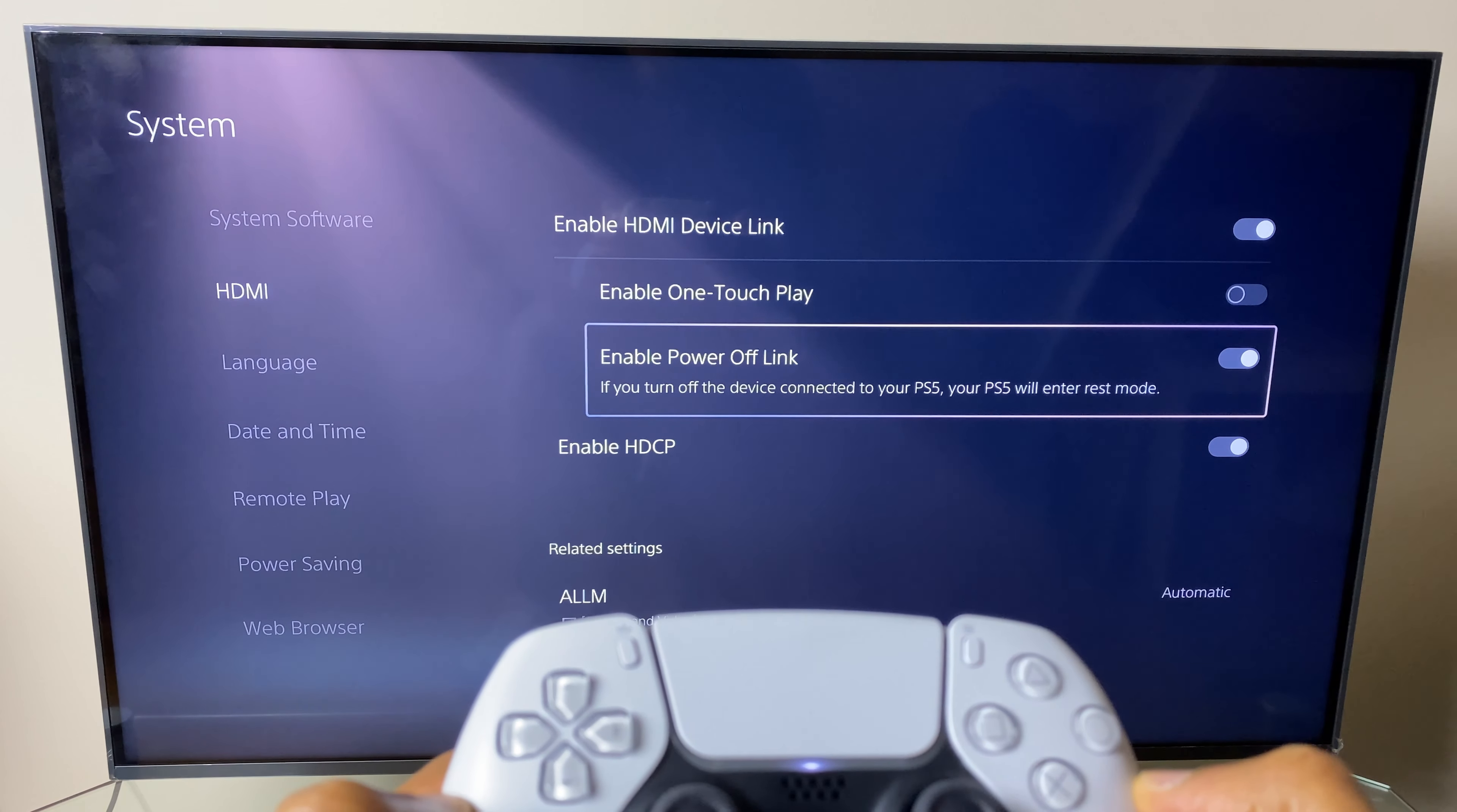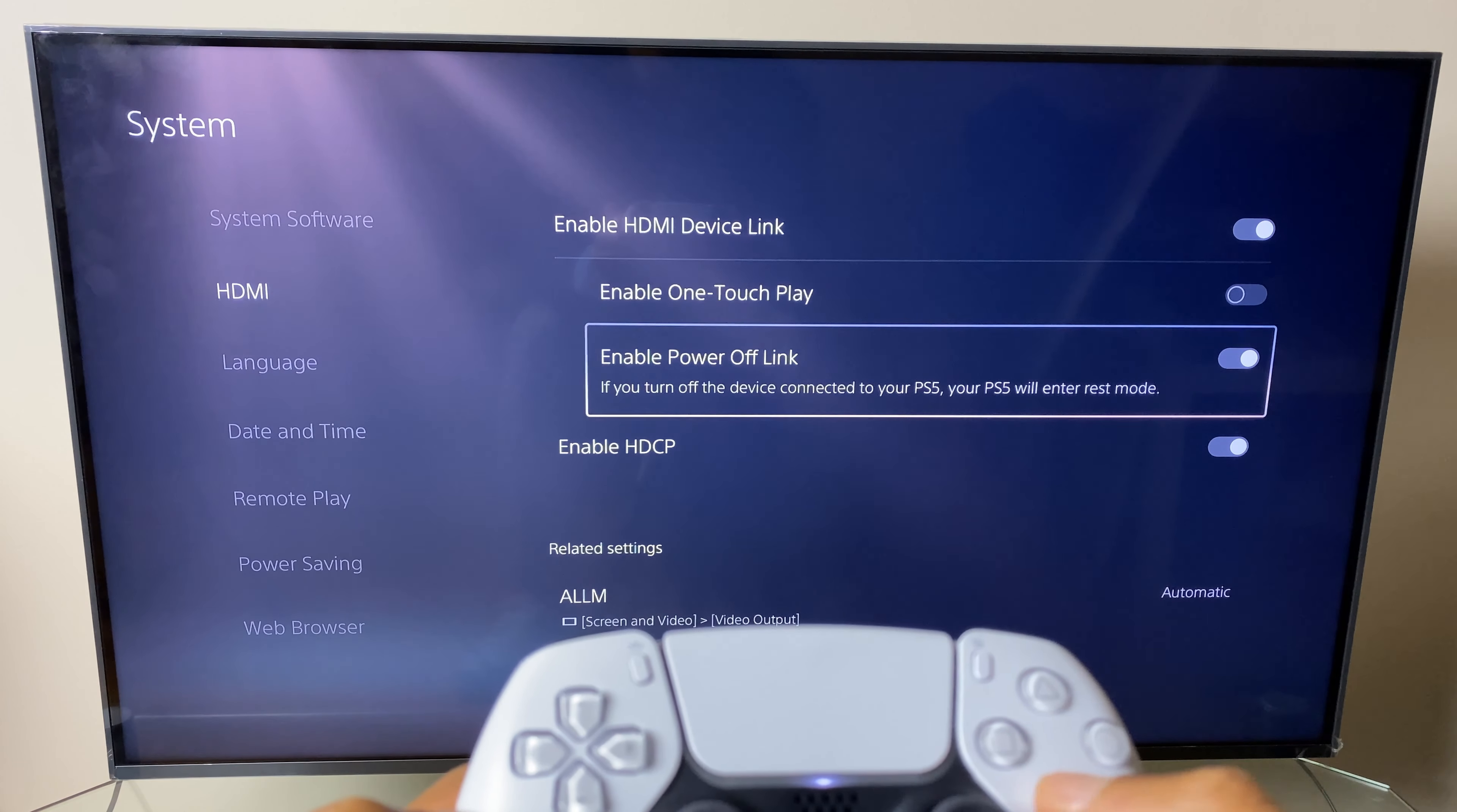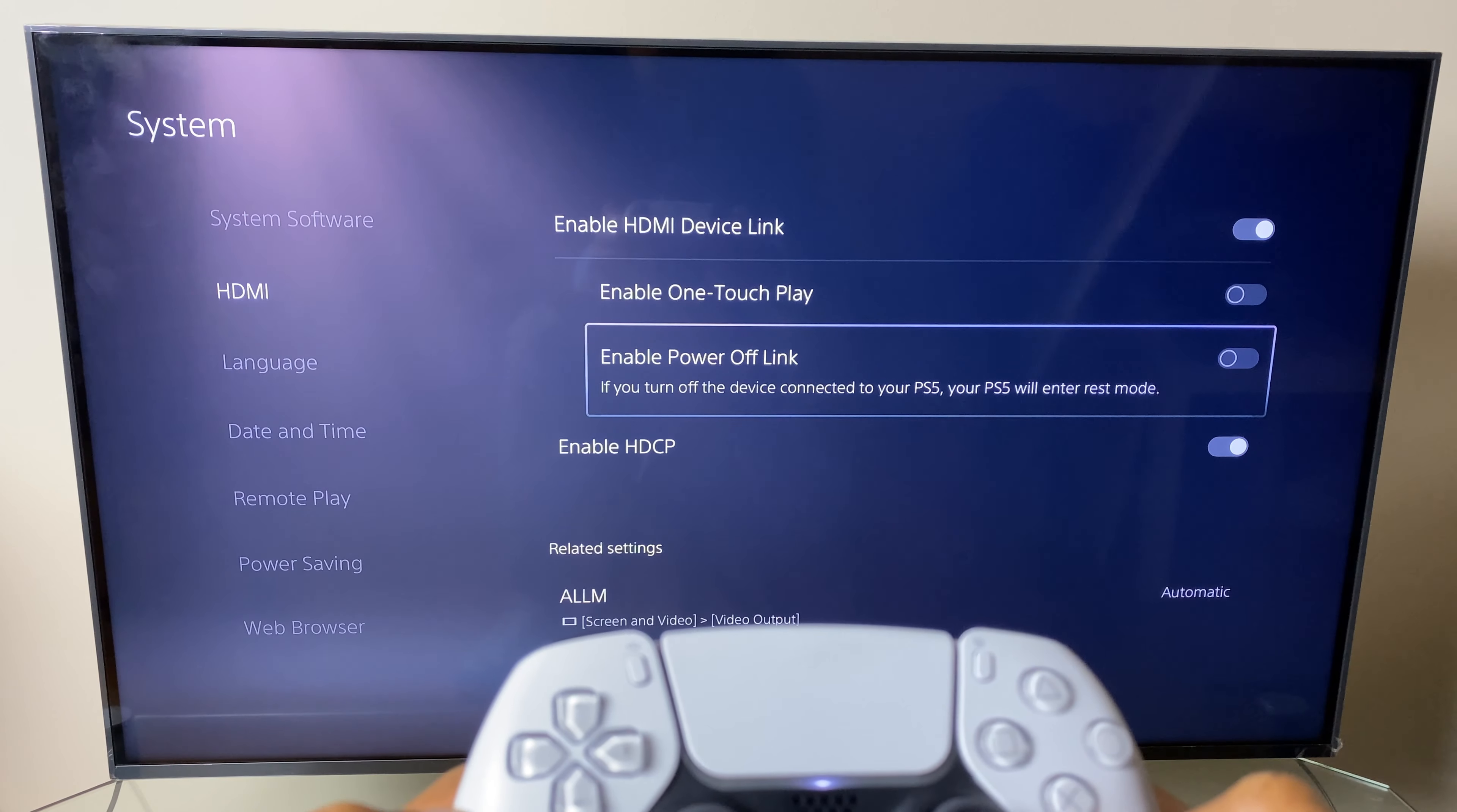Also, if you turn on your TV, it powers on your PlayStation. So we can just toggle that off. And the next time you turn on your TV, your PlayStation 5 will not power on.